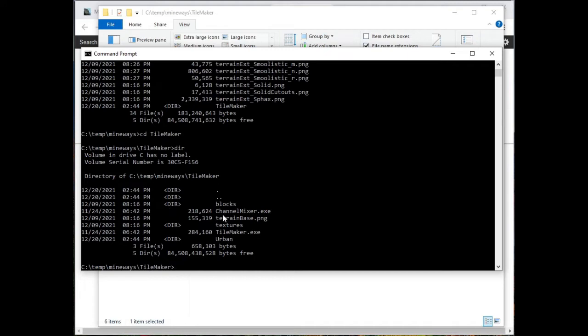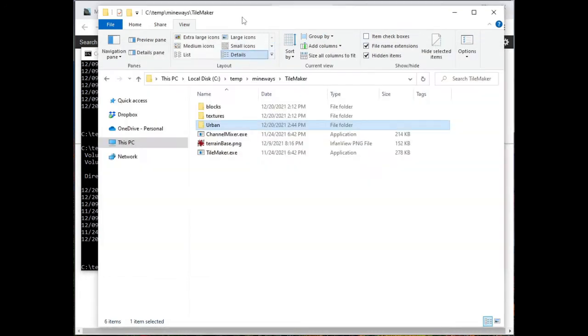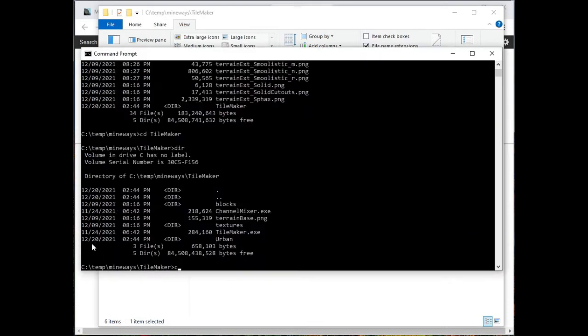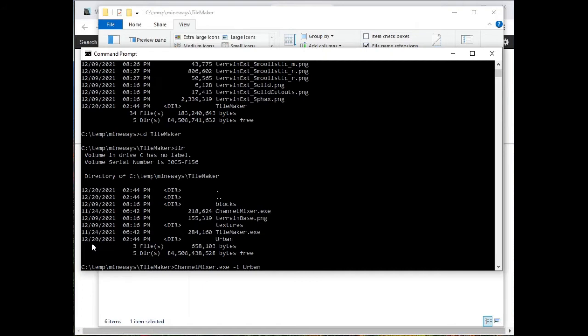I want to run ChannelMixer and TileMaker on this urban guy. So the way that works is you basically want to start by typing in ChannelMixer. Again, I can just type in a few letters, and it'll autocomplete. Then I put i for input, and then I put urban, because that's the topmost directory where I just unpacked this whole resource pack.